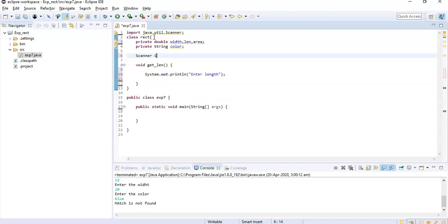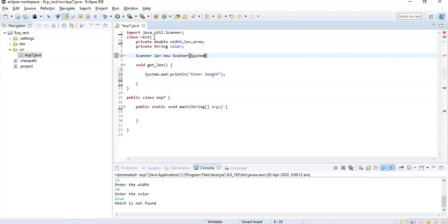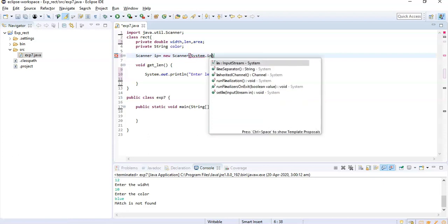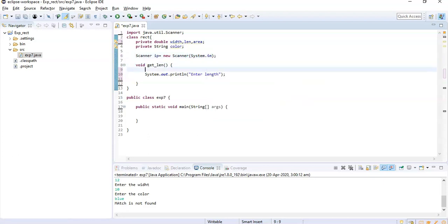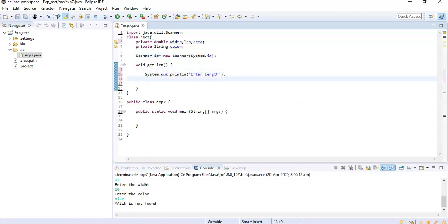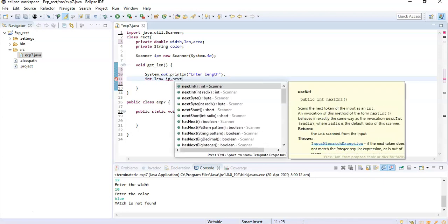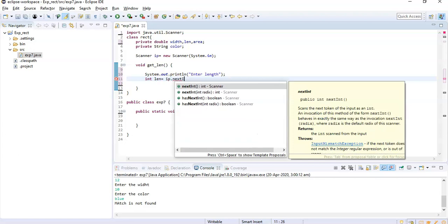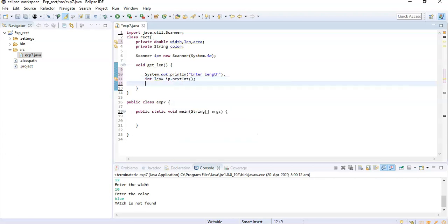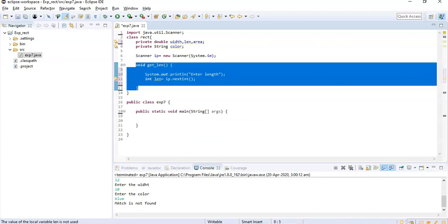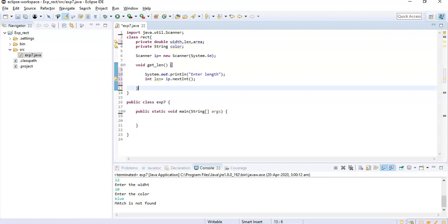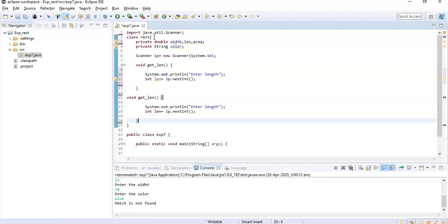So that is Scanner ip equals new Scanner System.in. What it will do is it will take input from user. So I created that. I am supposed to take that - length equals ip.nextInt. That takes the input from the user. I am supposed to write same function for width also.